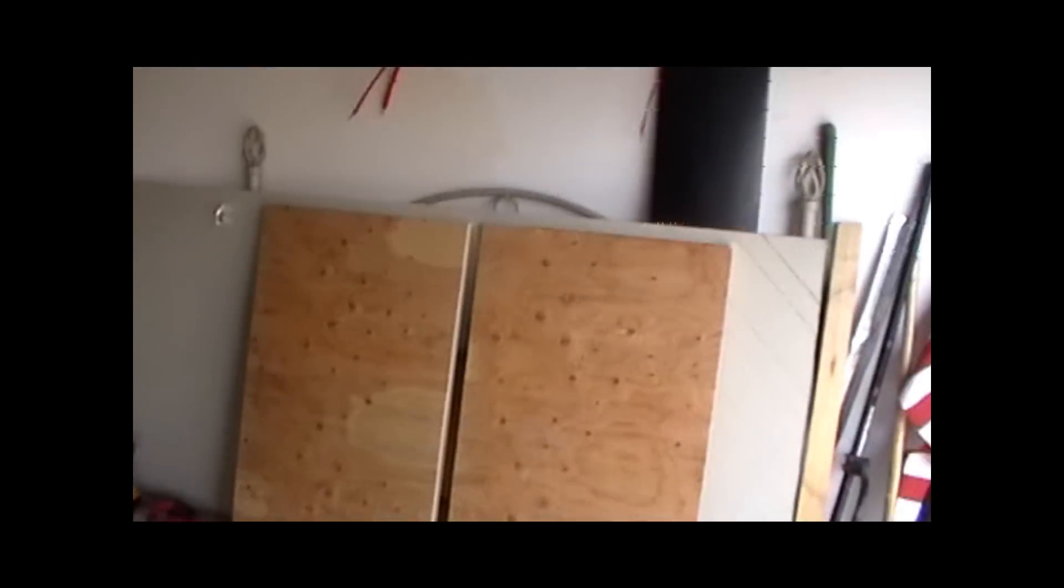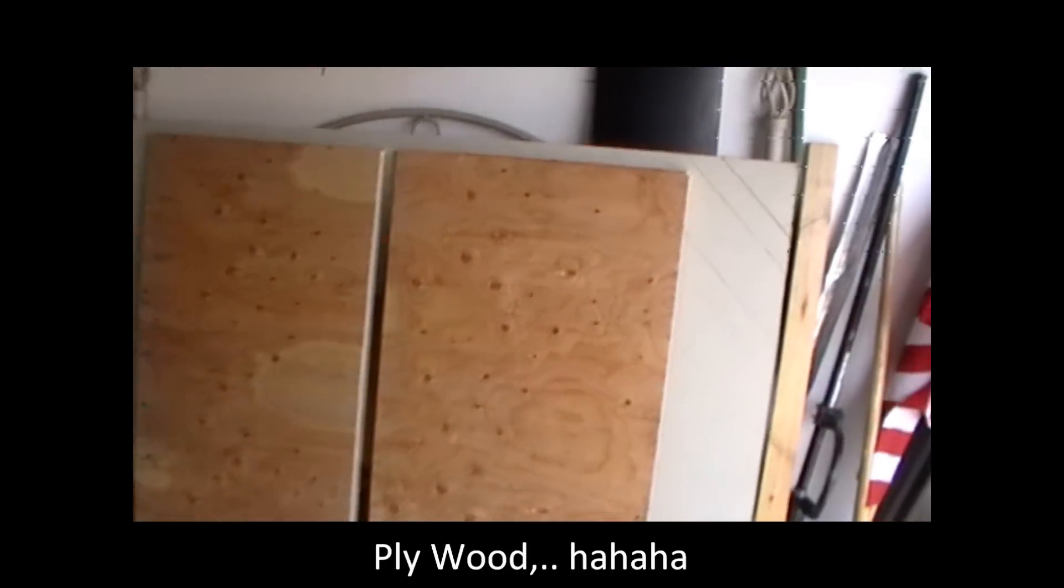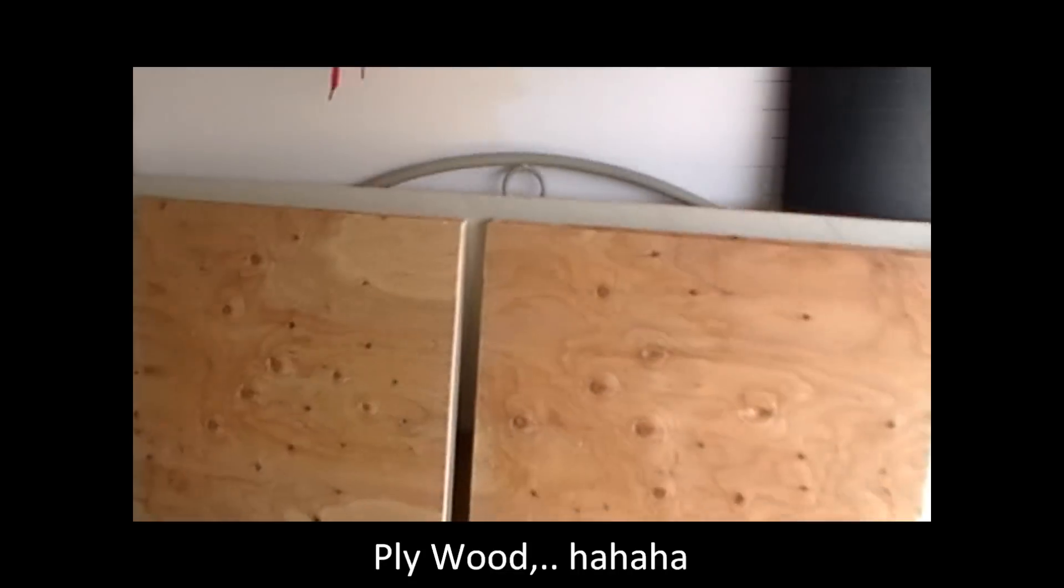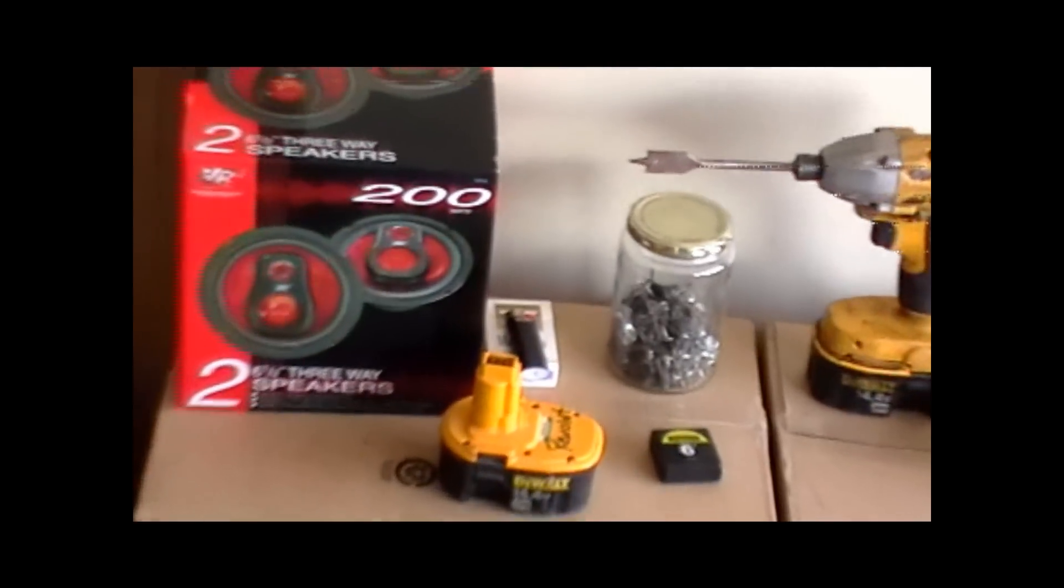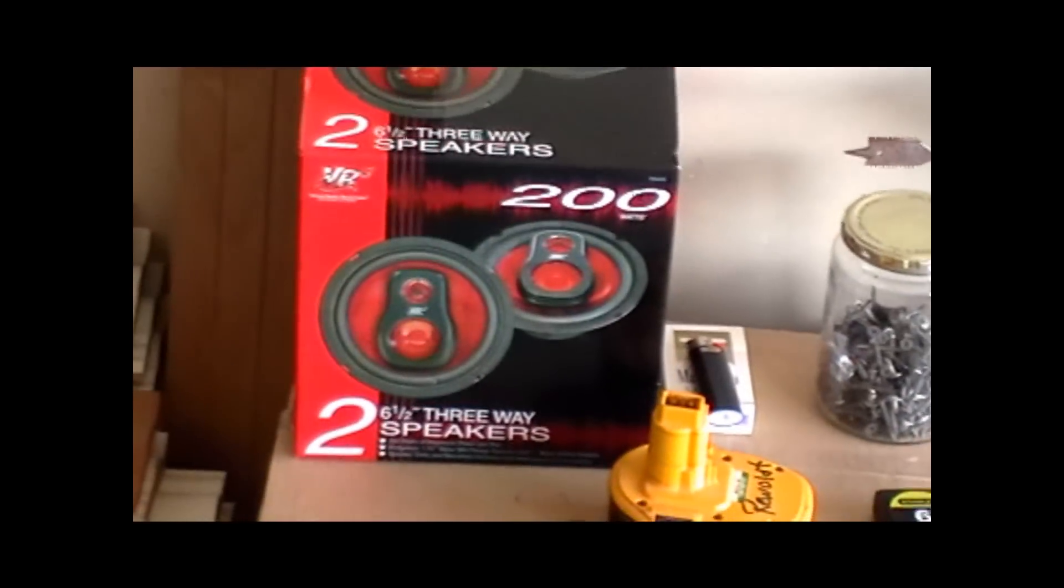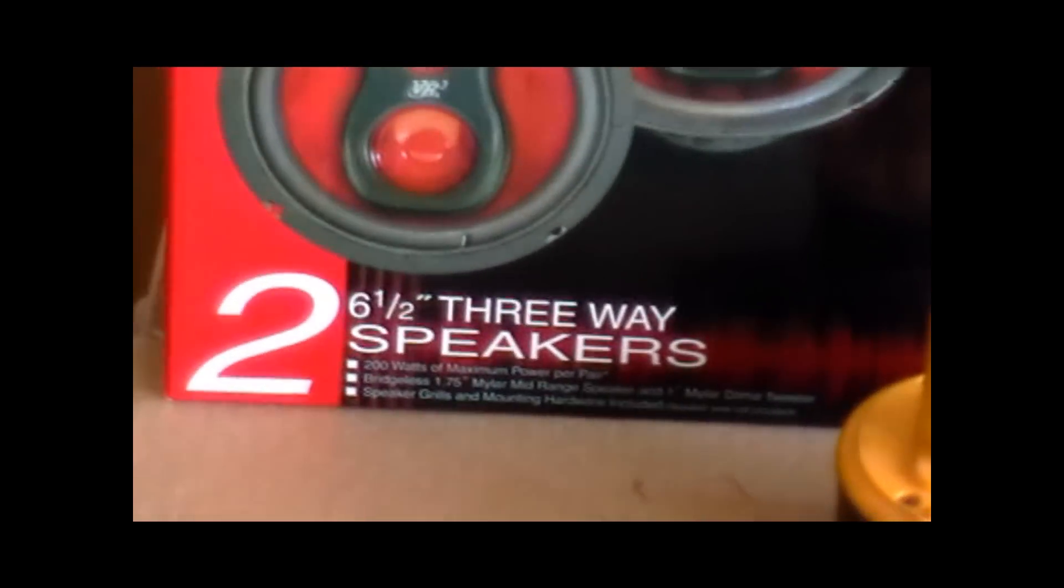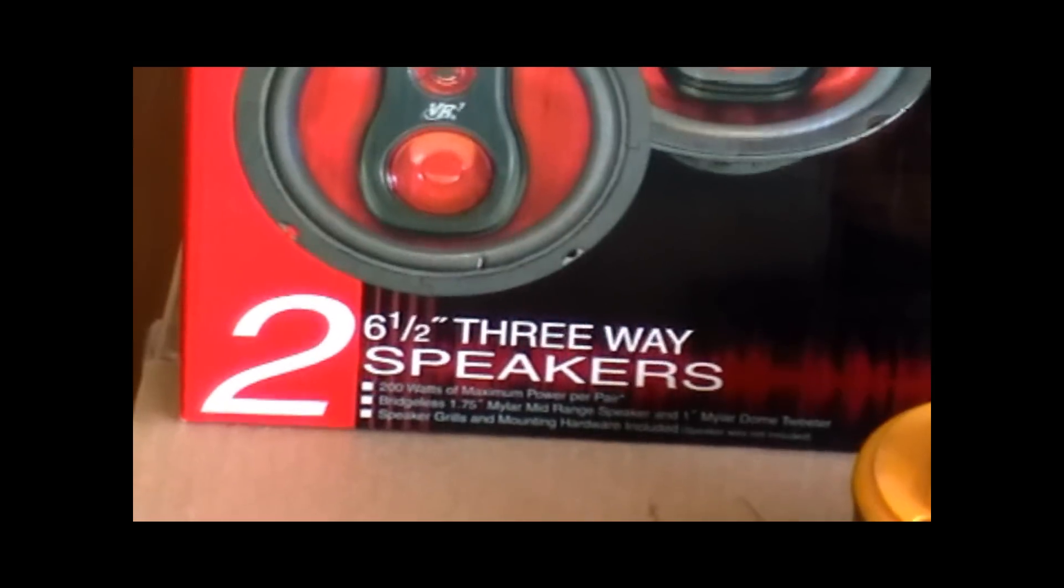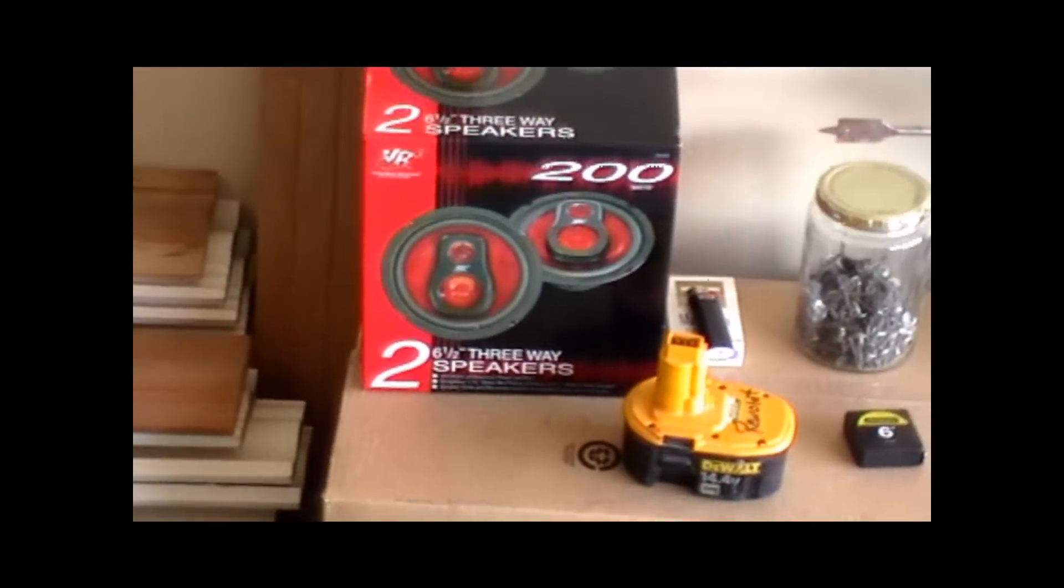We went to Lowe's and we picked up some plywood here. This is two feet by four feet cut into four pieces, and that's going to give us sufficient amount of wood to be able to do the speaker boxes. And these are the speakers here. 200 watts. We've got two six and a half inch three-way speakers here. Good stuff.